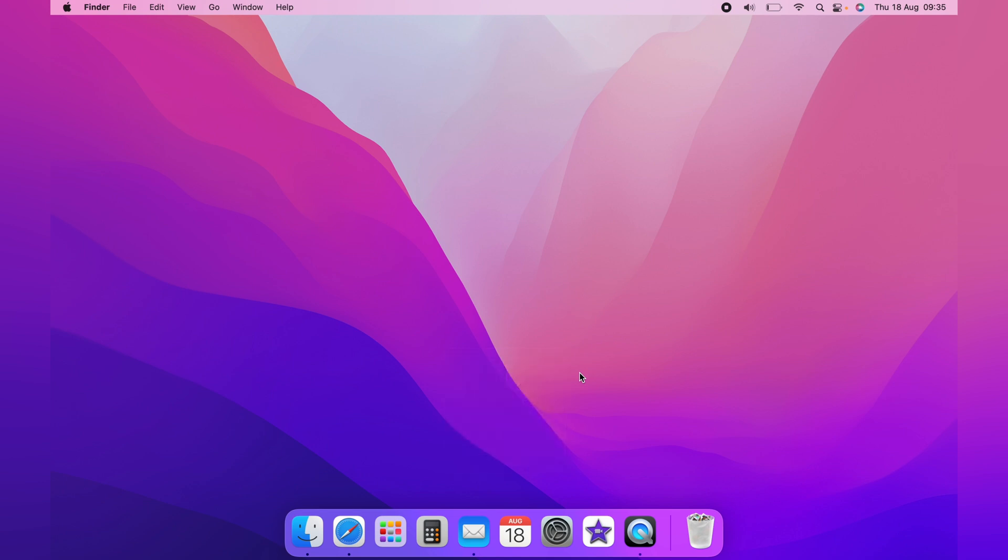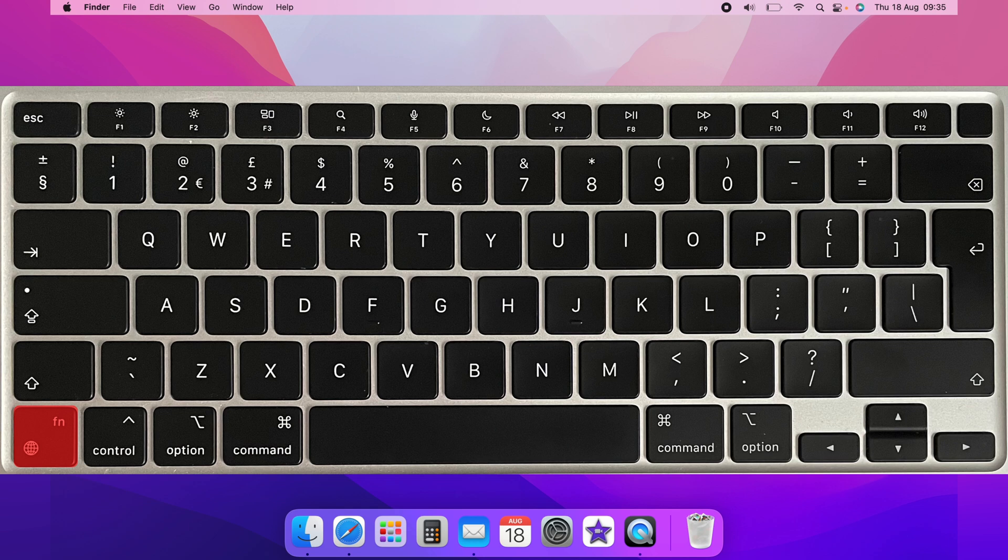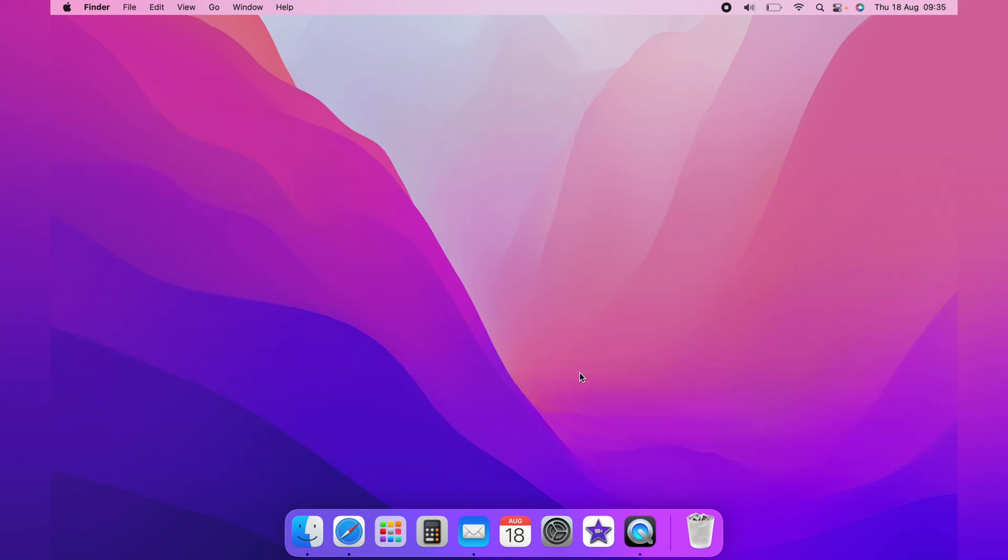However, if you wanted the F keys to work as standard F keys as normal, you'd need to hold down the Fn or the globe key. So if you want them to be standard and not function keys, as they usually are set as default...